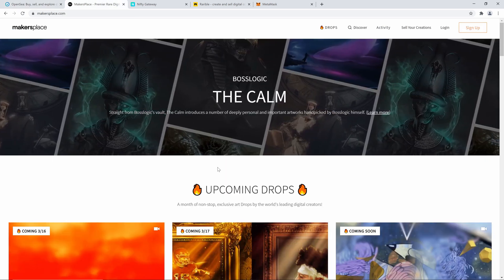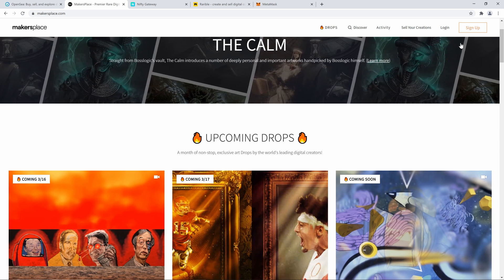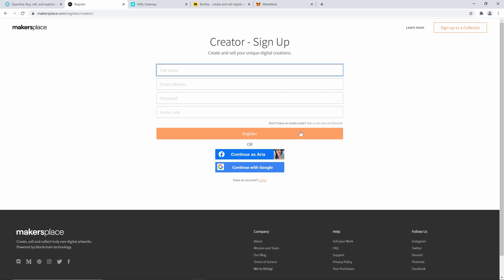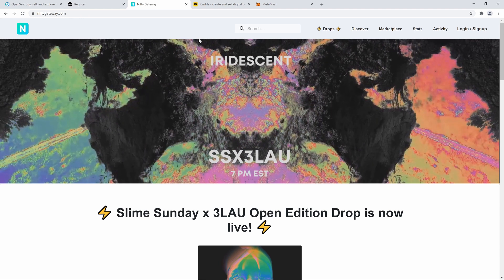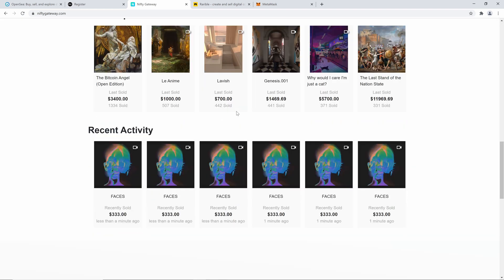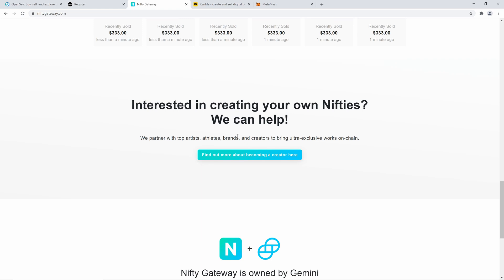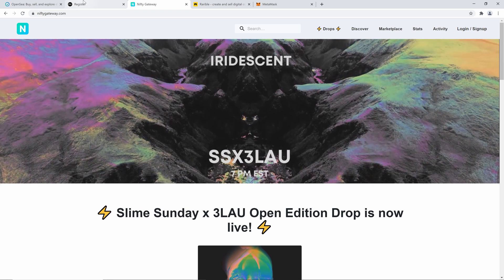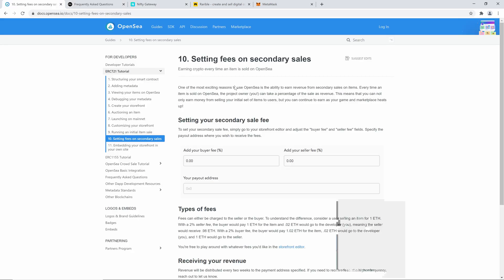One of the websites I'm trying is called Makers Place, which is a bit more curated — you do need to apply, so having artwork online like on ArtStation or a YouTube channel helps. Similarly, Nifty Gateway requires you to answer some questions to become a creator. I've heard that curated platforms like these are a little better because they protect your work more.